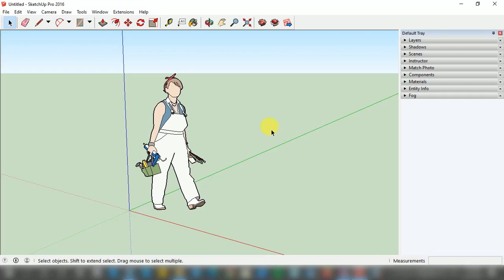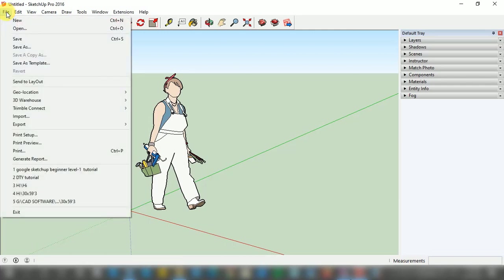For that, we need to left click on the File option which is available on the top left hand side. You can see my cursor is hovering on this File option, and now I am going to left click — you can see the window has popped up.